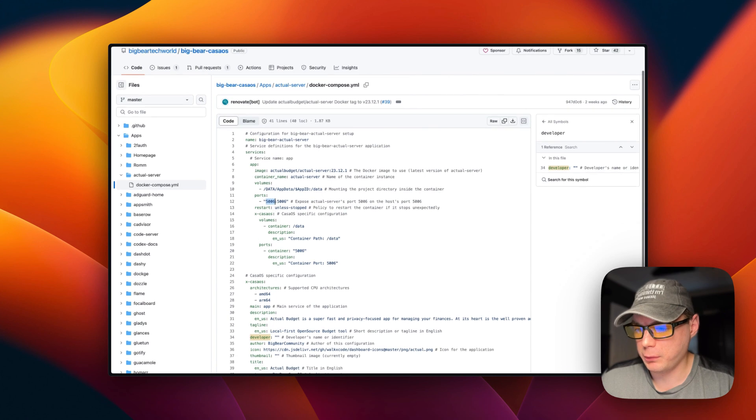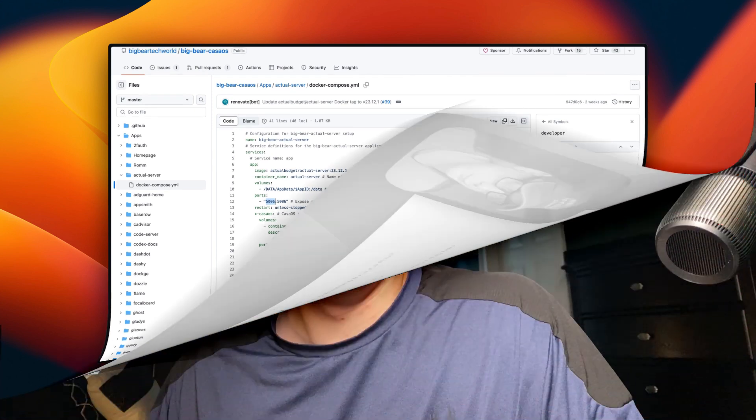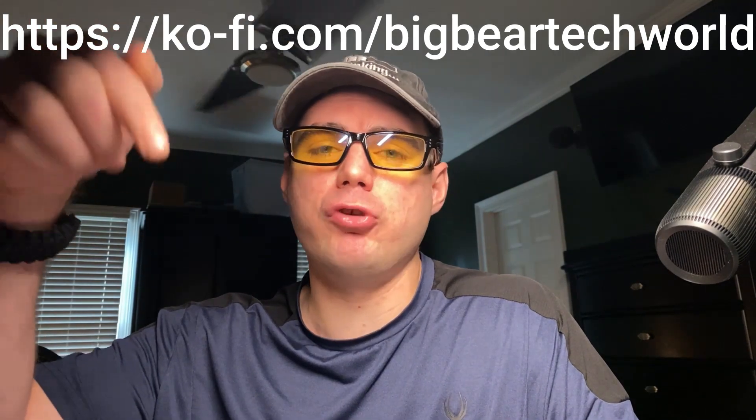That's a bit about the Docker Compose for Actual Server in Big Bear CasaOS. I wanted to let you know about the Big Bear Club — you can join it and it greatly supports this channel. If you'd like to join, go to the YouTube description and find my Ko-fi link.